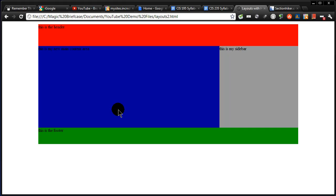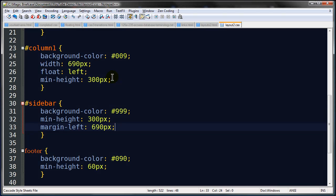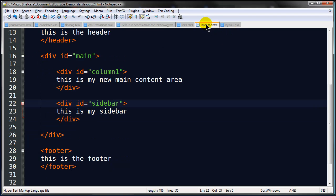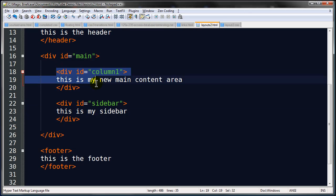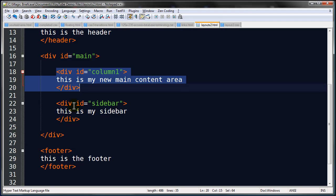So basically now I've got my column1 and my sidebar. And what I did is I took the first column, the one I knew was going to be on the left, and I did a float left. And notice that was column1, this is my new main column here. That was the first one in my HTML, so that's the one I put the float on. First one floats, the element that follows slides up next to it.